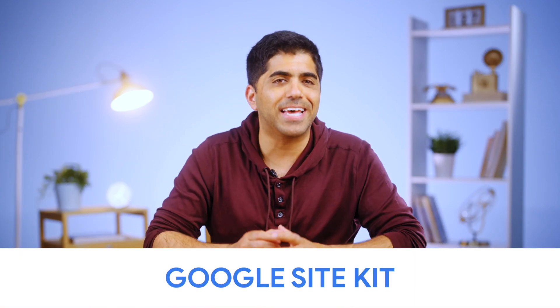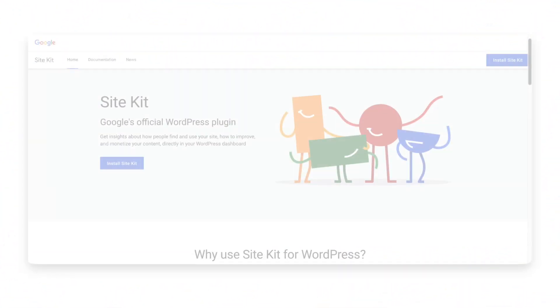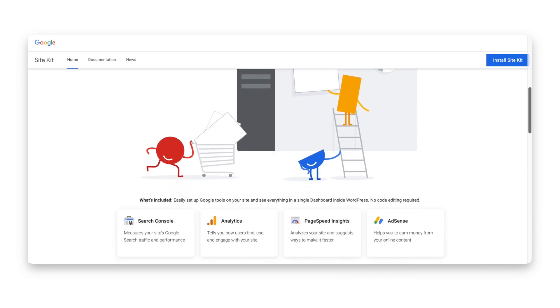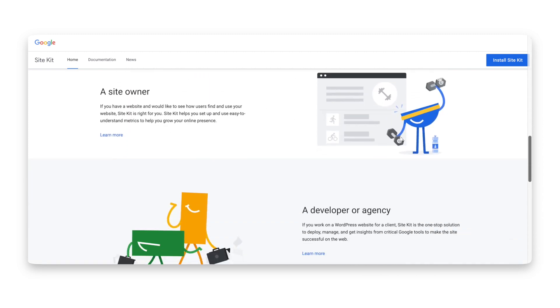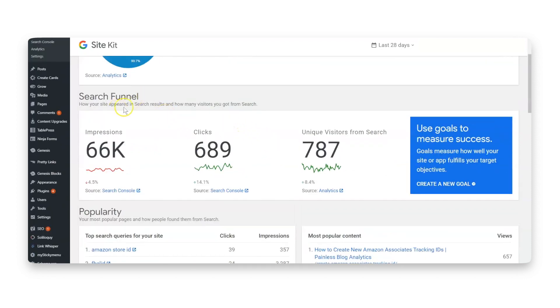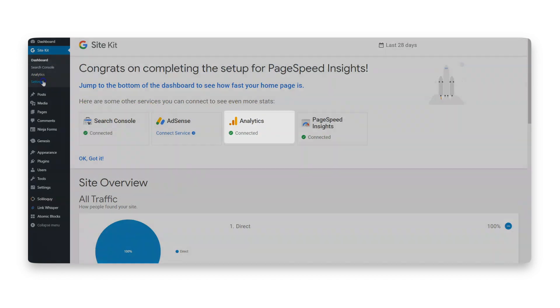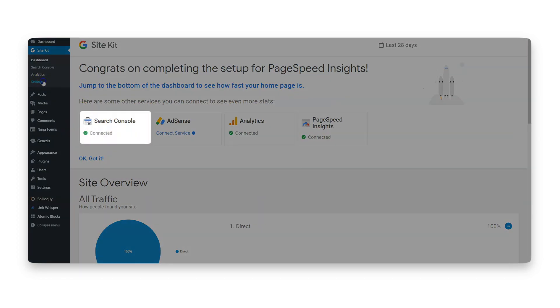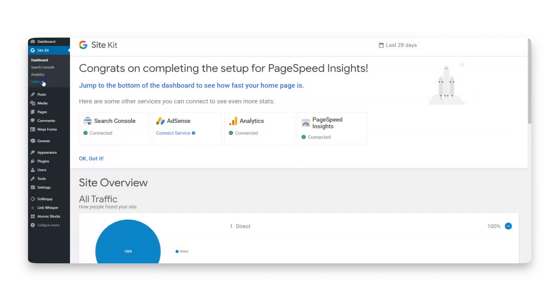The first tool I want to talk about is called Google Site Kit. This one is relevant for all you WordPress creators. It's a simple plugin that Google launched in 2019 to make our lives easier. What Site Kit gives you is a very clear and self-explaining dashboard that's embedded in your WordPress site, by connecting to Google Analytics, Google Search Console, Google AdSense, Google Tag Manager, and more.